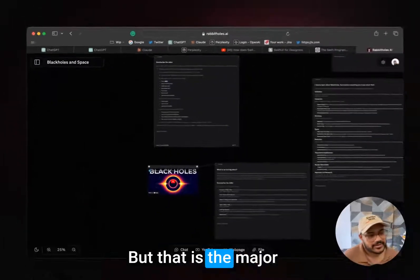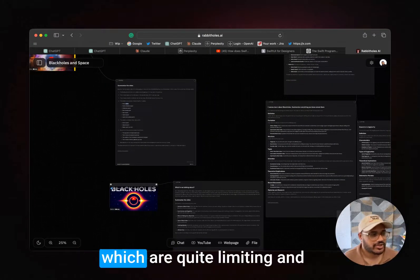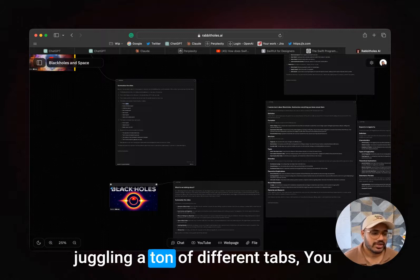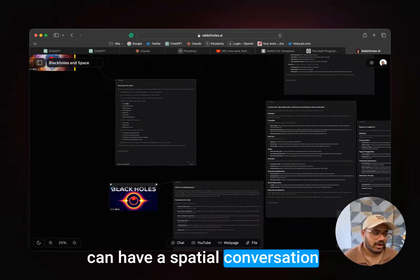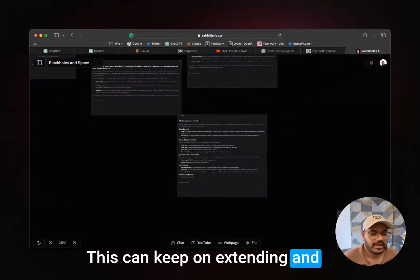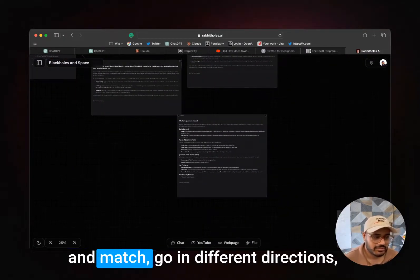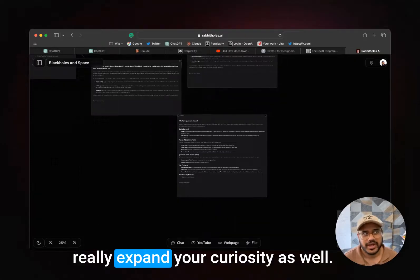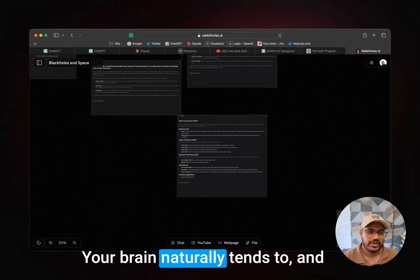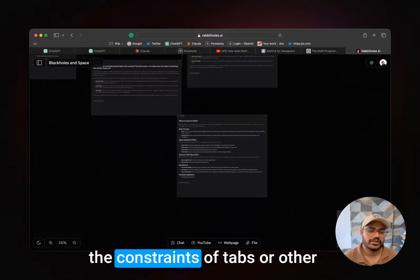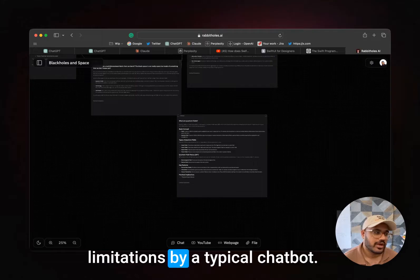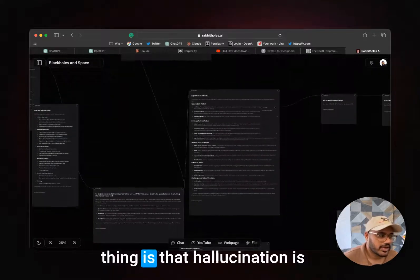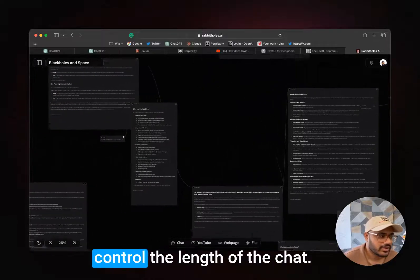That is the major use case of Rabbit Holes. So instead of linear conversations which are quite limiting and juggling a ton of different tabs, you can have a spatial conversation on an infinite endless canvas. This can keep on extending and connect different chats together, mix and match, go in different directions, really expand your curiosity as your brain naturally tends to. And you don't have to be limited by the constraints of tabs or other limitations by a typical chatbot.